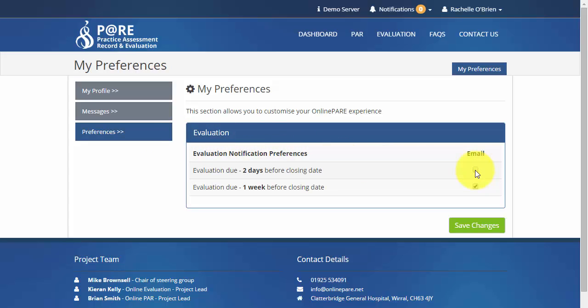You can amend your preferences so that you receive notifications when you want to receive them. Please make sure that when you've finished you click Save Changes.